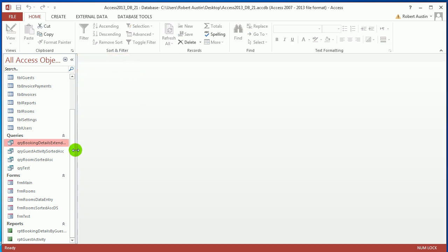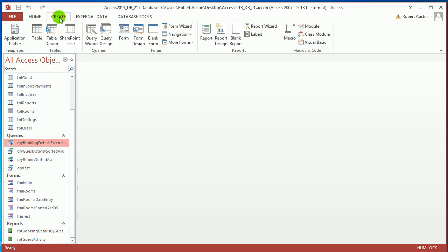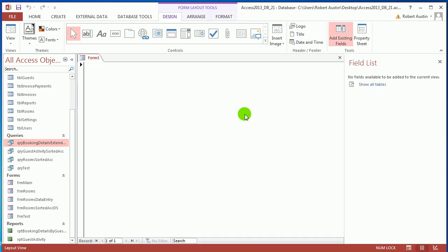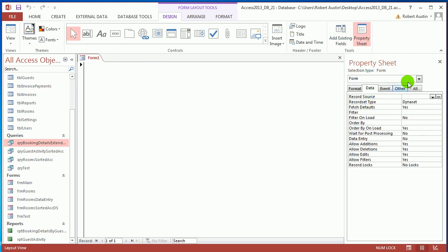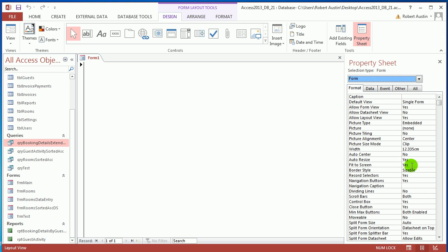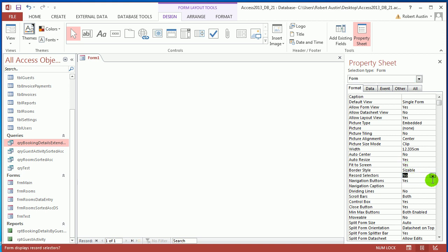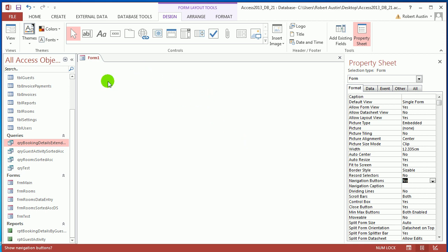Let's close this. We've got a report called Report Guest Activity. Let's create a form — I'm going to call it Form Report Guests — and it's the form we'll use to house guest reports. Press F4 to get your property sheet, make sure the dropdown is on Form, go to Format, and get rid of record selectors, and also remove navigation buttons.